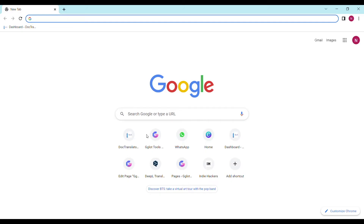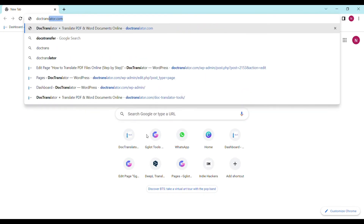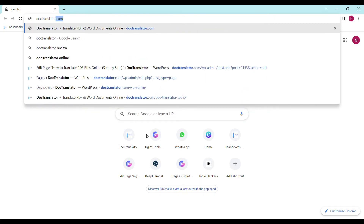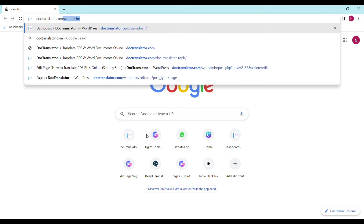So let's get started. The tool we are going to use is called DocTranslator. All translations are USCIS compliant. First go to DocTranslator.com — that's D-O-C-T-R-A-N-S-L-A-T-O-R.com.